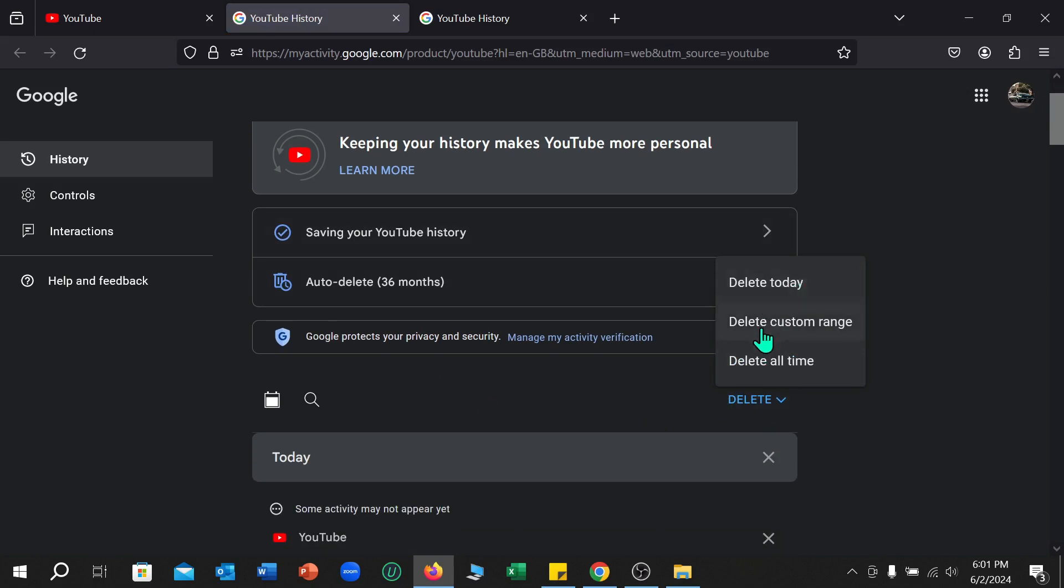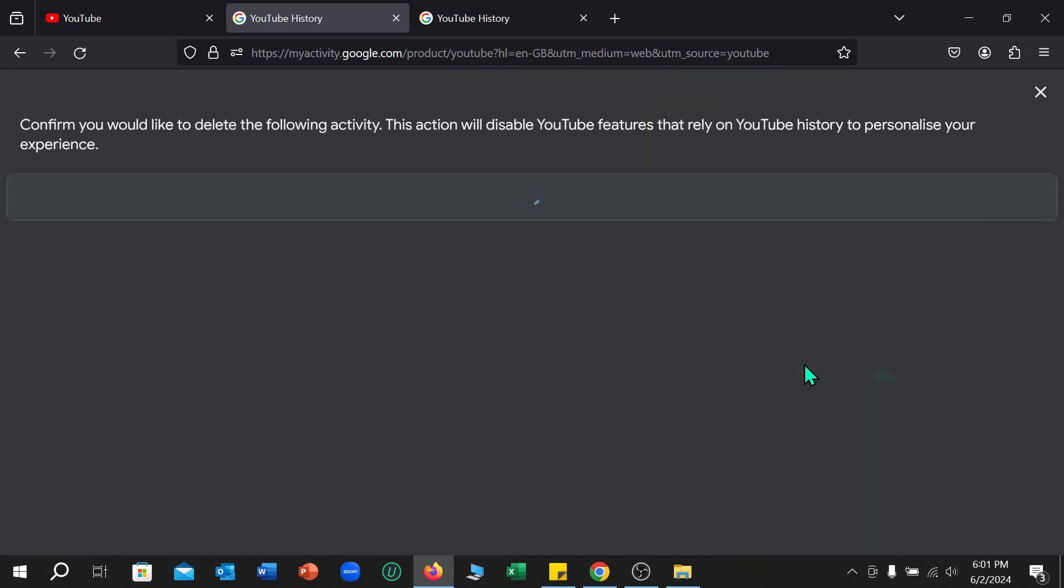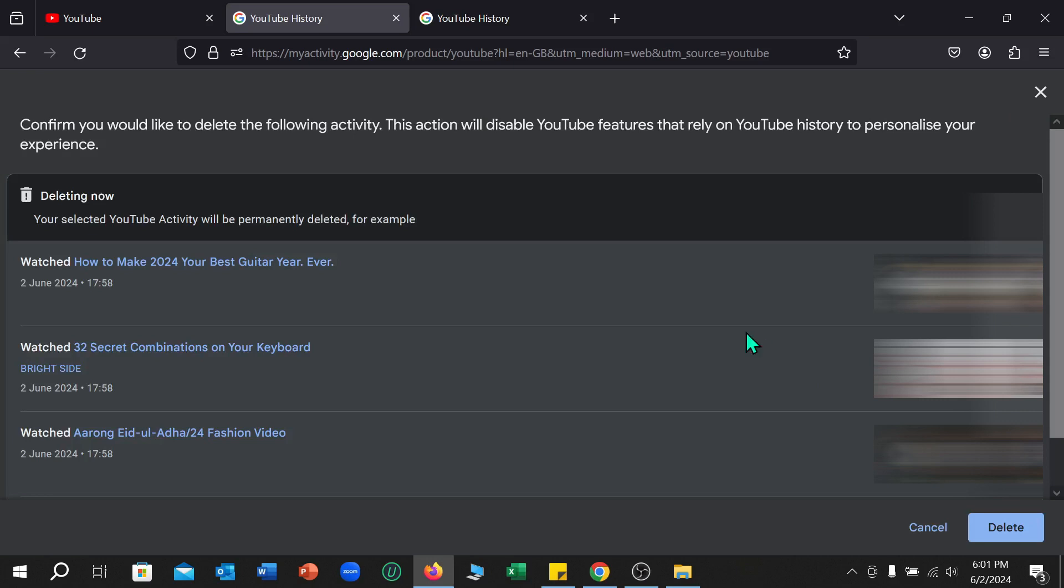I select delete all time. I want to delete all of my watch history.